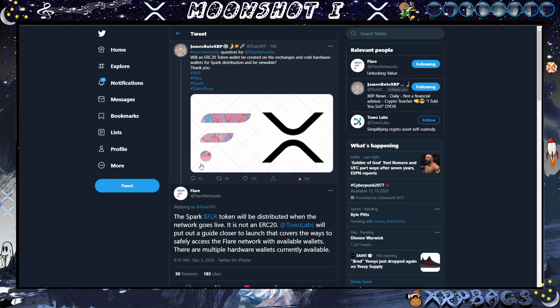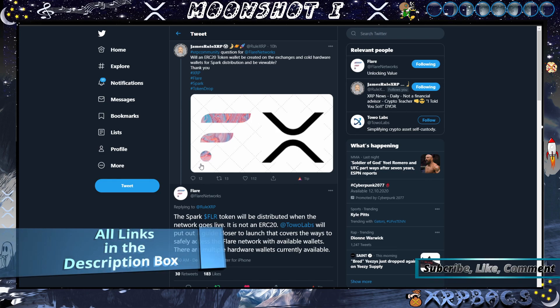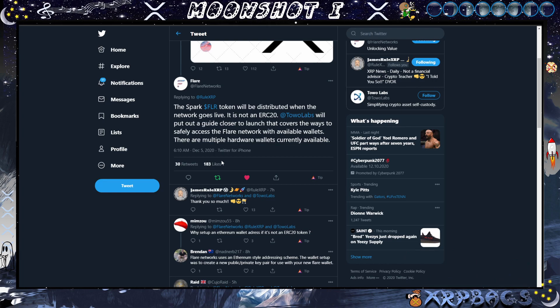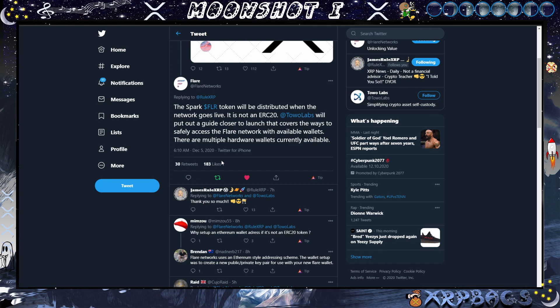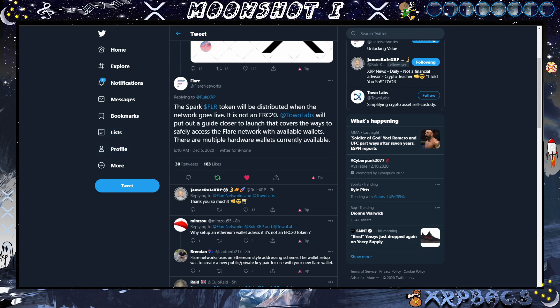Here we have a tweet from James Real XRP: Will an ERC20 token wallet be created on the exchanges and cold hardware wallets for Spark distribution, and will it be viewable? Flare Networks responded: The Spark Flare token will be distributed when the network goes live. It is not an ERC20 token. Labo Labs will put out a guide closer to launch that covers the ways to safely access the Flare network with the available wallets. There are multiple hardware wallets currently available. So it looks like after the snapshot date there will be another guide on how to safely claim your Spark tokens.